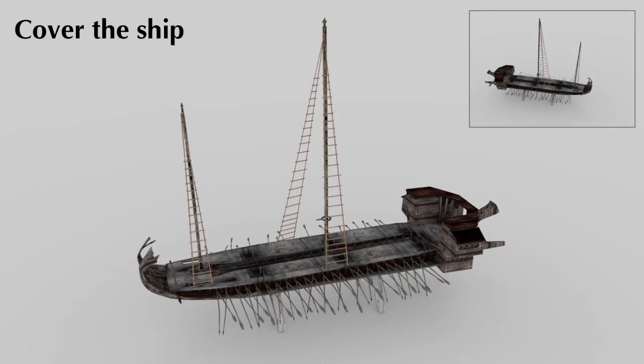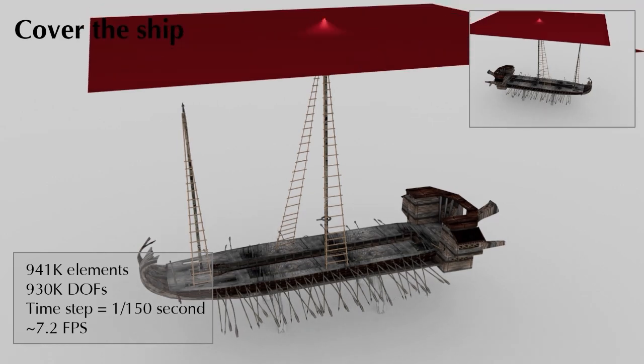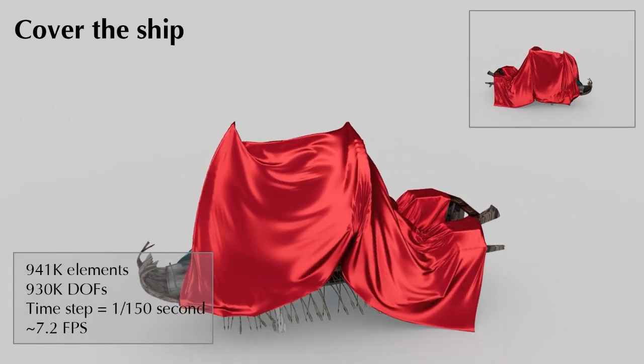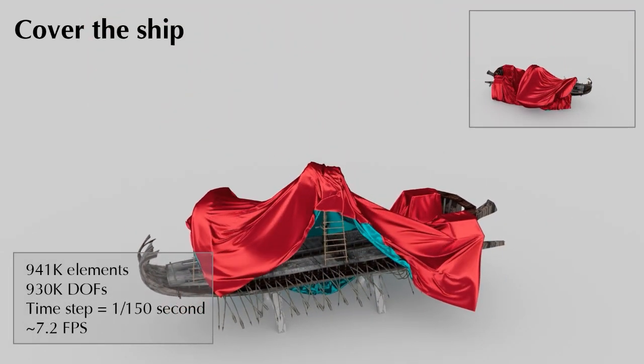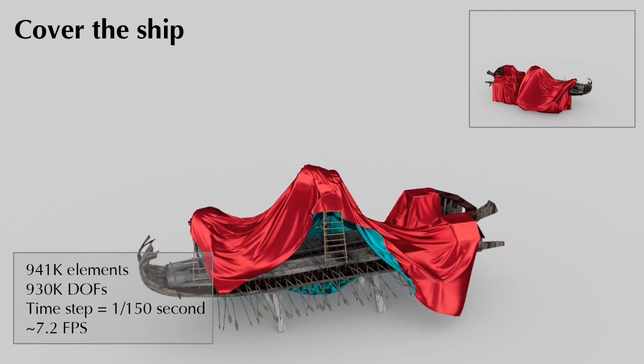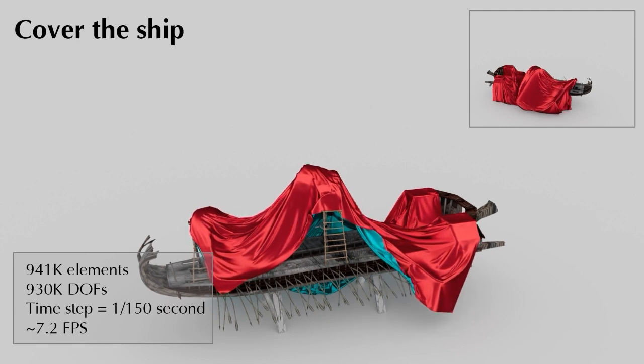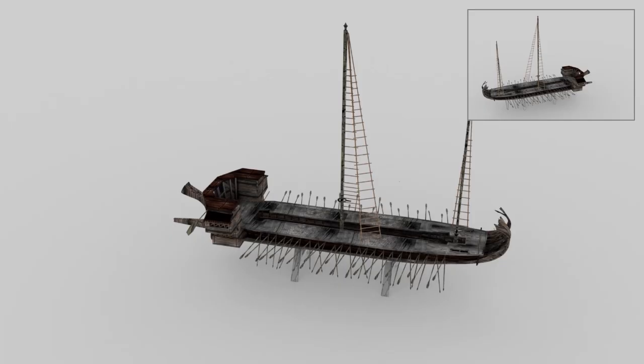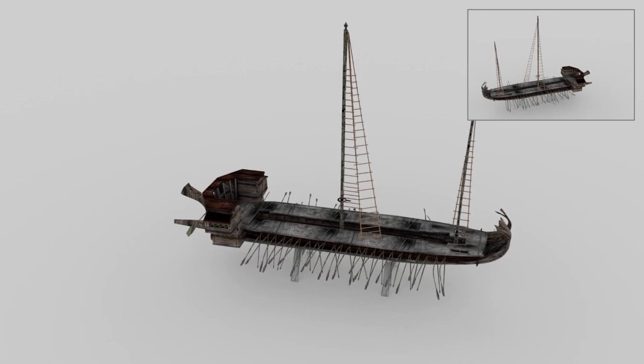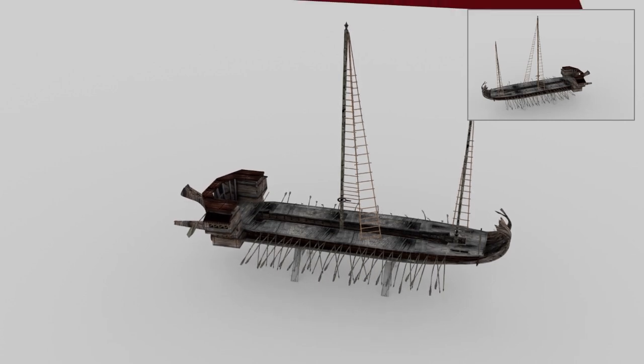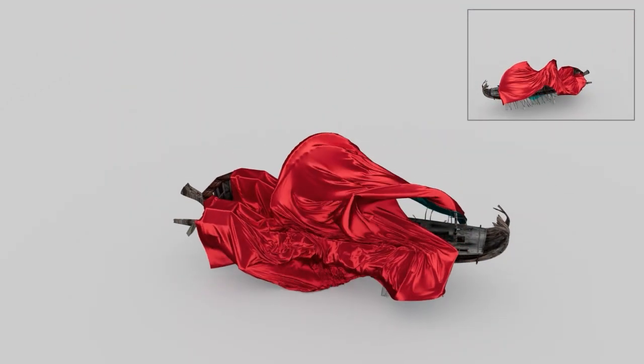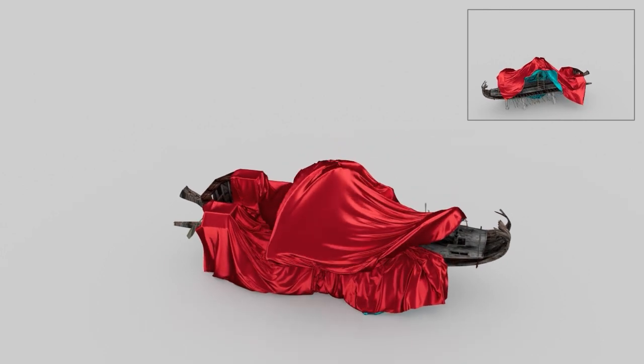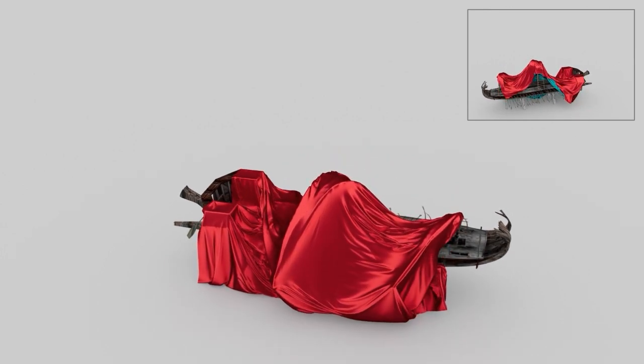In this experiment, a heavy piece of cloth falls and covers a ship, bending its masts and ladders. The contact between the cloth and the ship produces numerous intricate wrinkles, vividly outlining the contours of the vessel. Switching to another perspective, we can observe more details of the cloth.